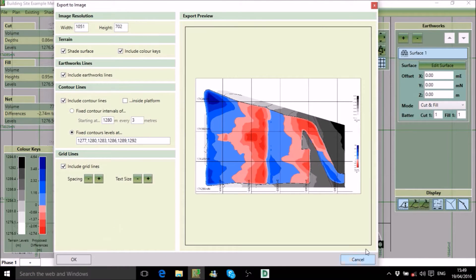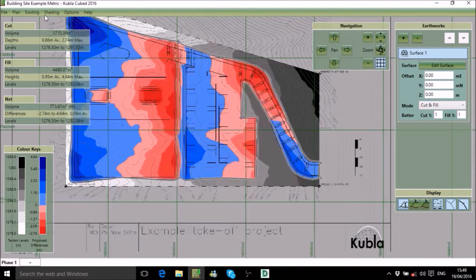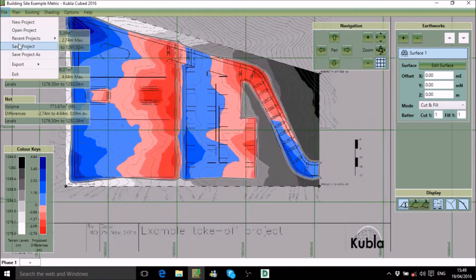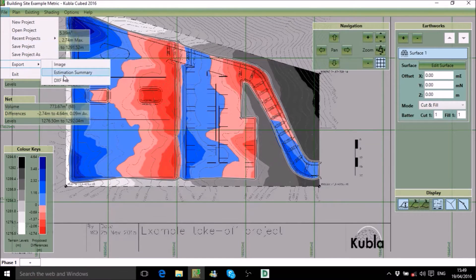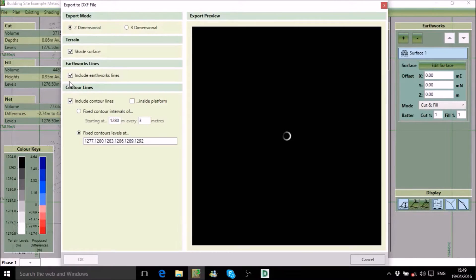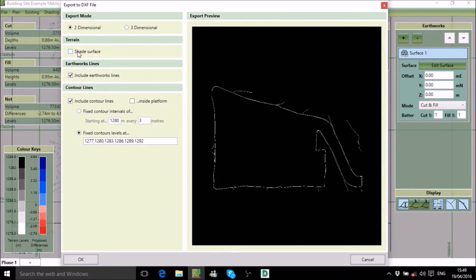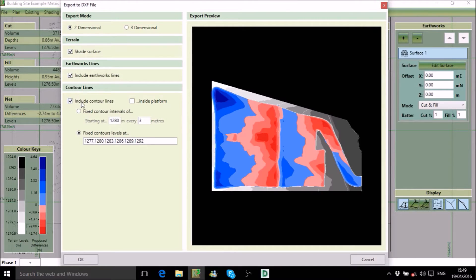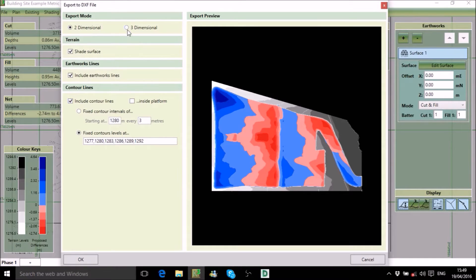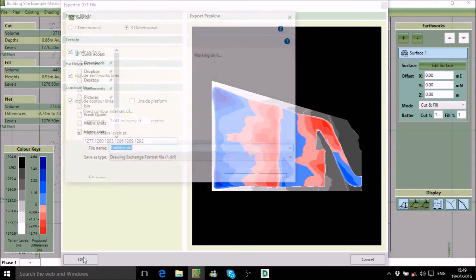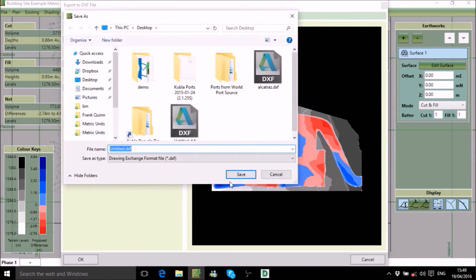The next option we will look at is exporting to a DXF file which can be opened in other CAD programs. Like the image form, you can choose to export shaded surfaces as well as contour lines generated from your existing and proposed terrain. However, unlike the image export, you can also include elevation data, which allows you to produce 3D models of your site.